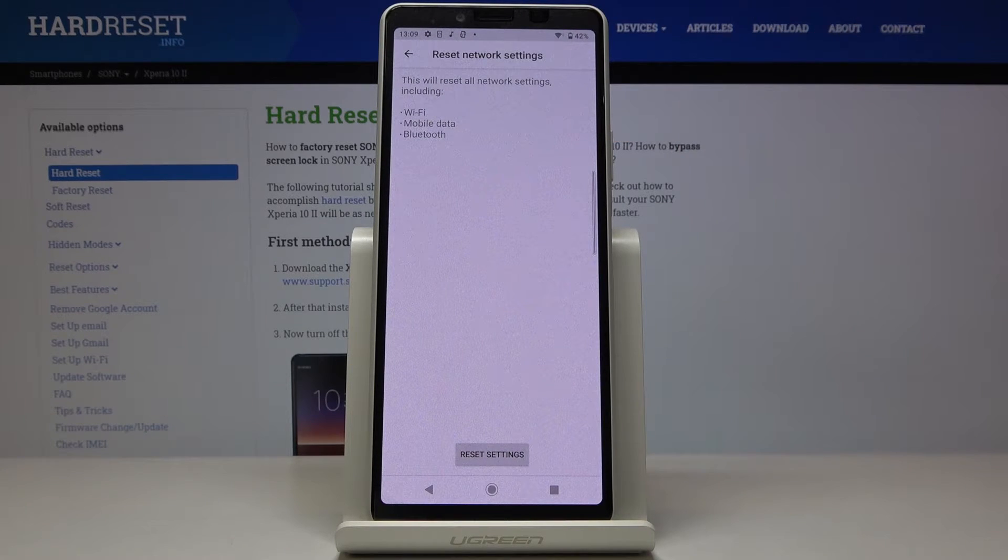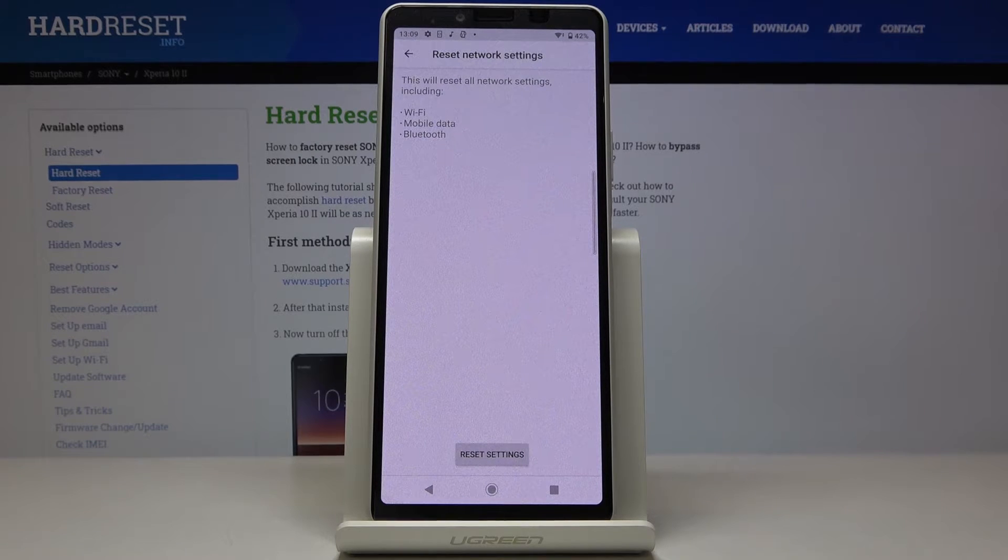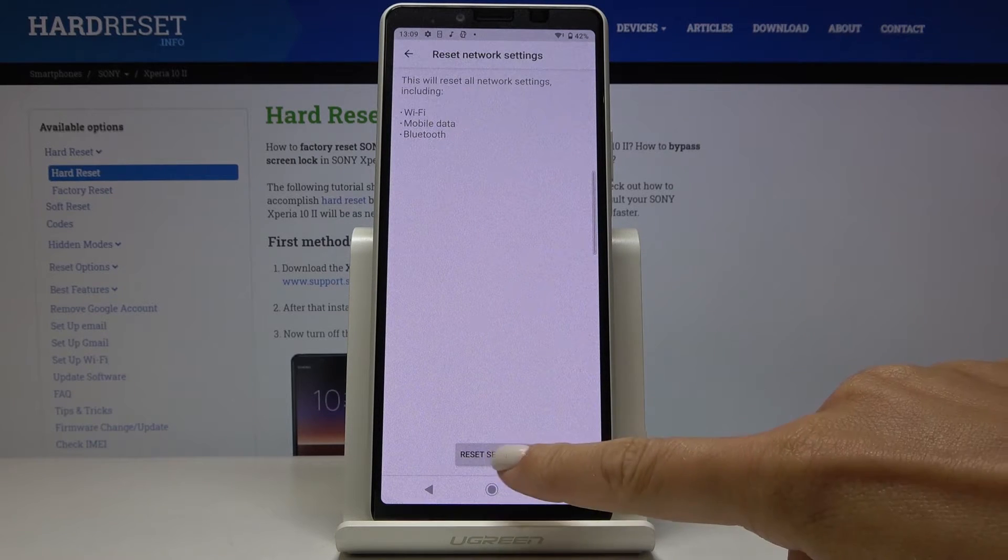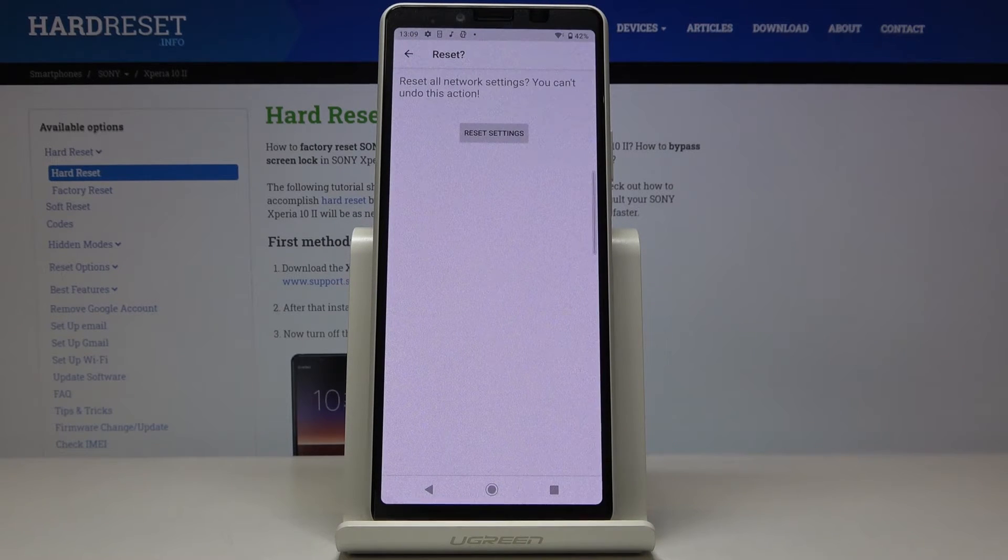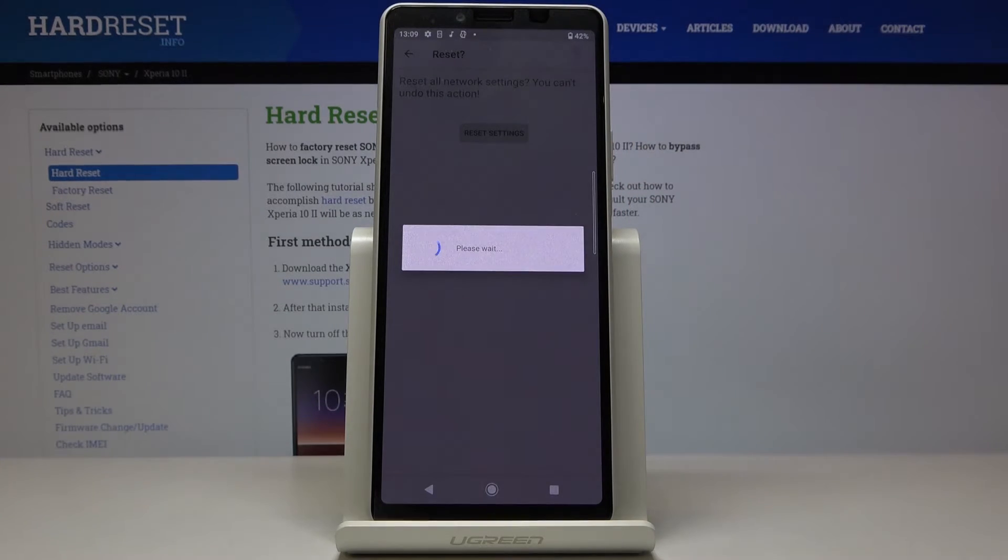And if you really want to reset all network settings, including those for Wi-Fi, mobile data and Bluetooth, just tap on reset settings. And then confirm that you would like to perform this operation by tapping on reset settings.